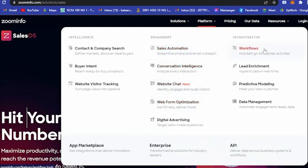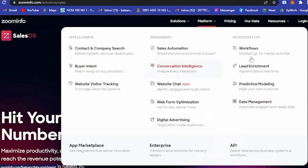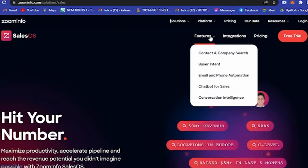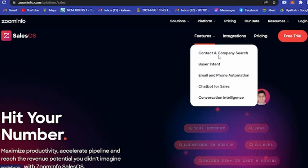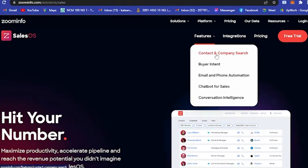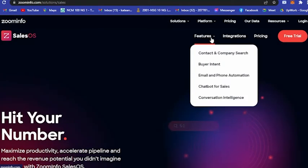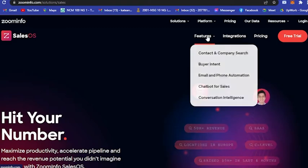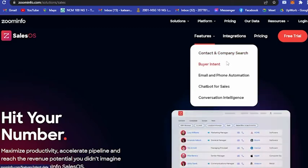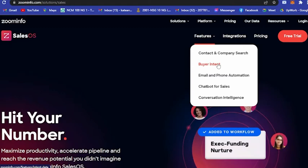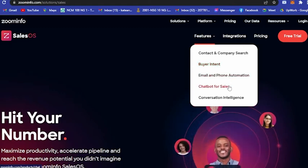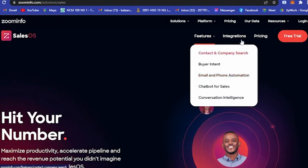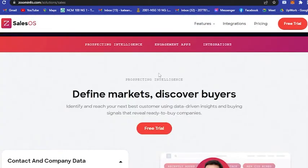Let's see what their features are. They have contact and company search, buyer intent, email and phone automation, chatbot for sales, and conversation intelligence.